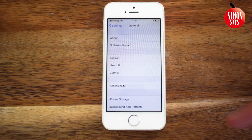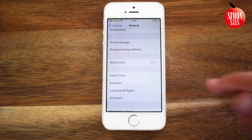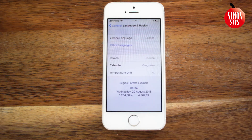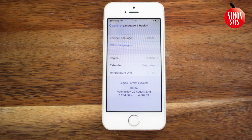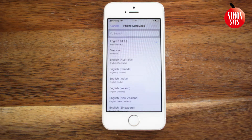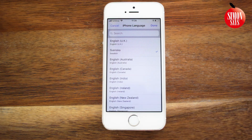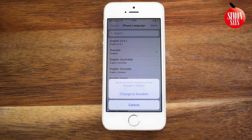Scroll down a bit again and tap Language and Region. Tap iPhone Language at the top, choose the language you want to use, tap Done, and confirm the language change.